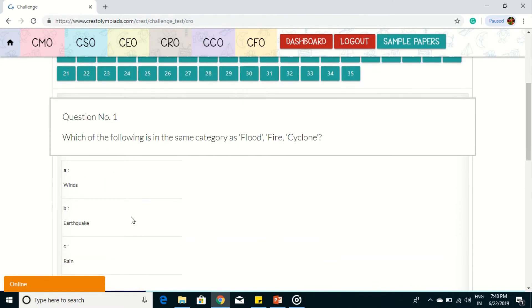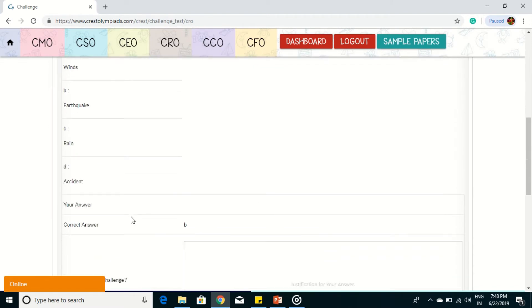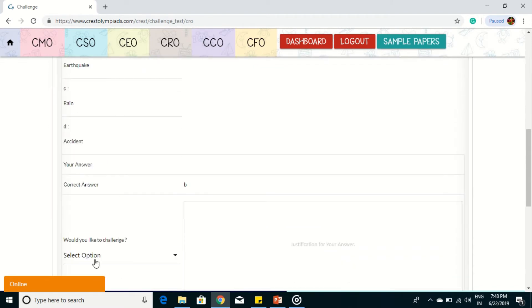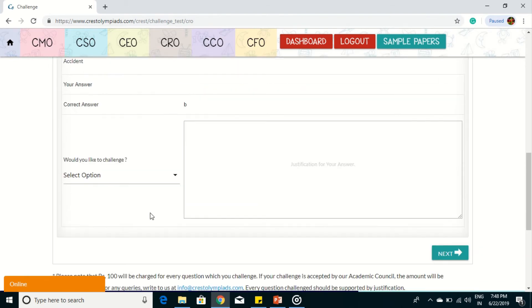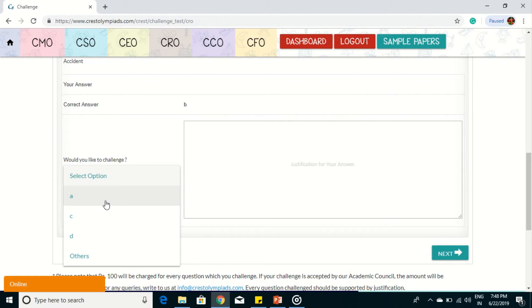View the questions and your answer and the correct answer. If you feel there is any discrepancy, you can select that question for challenge. Select your option and give an explanation why you feel that this answer is incorrect.